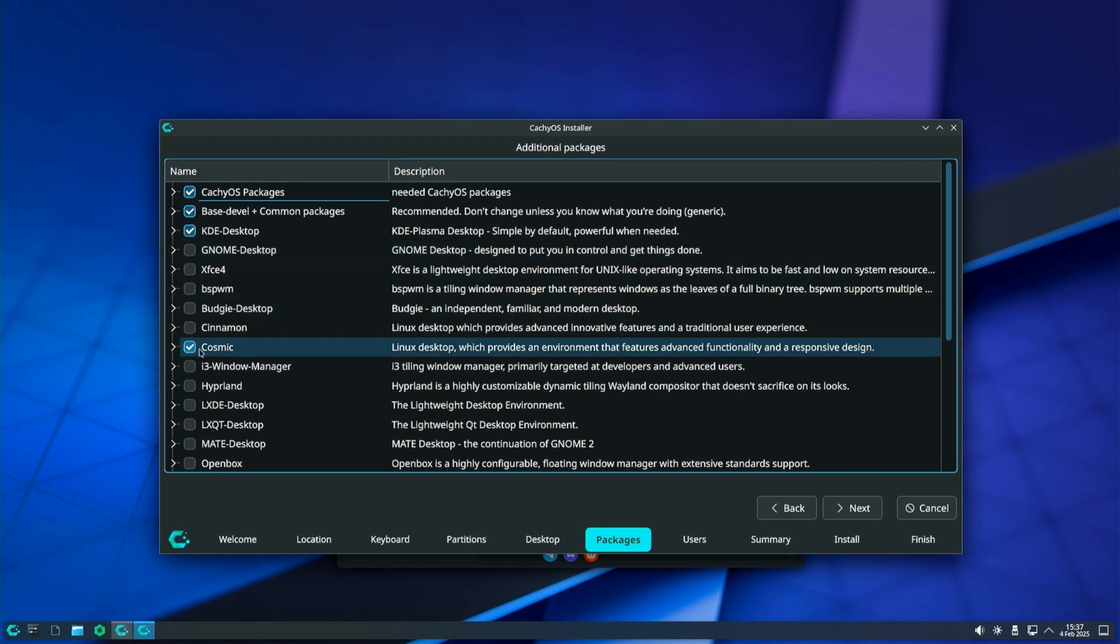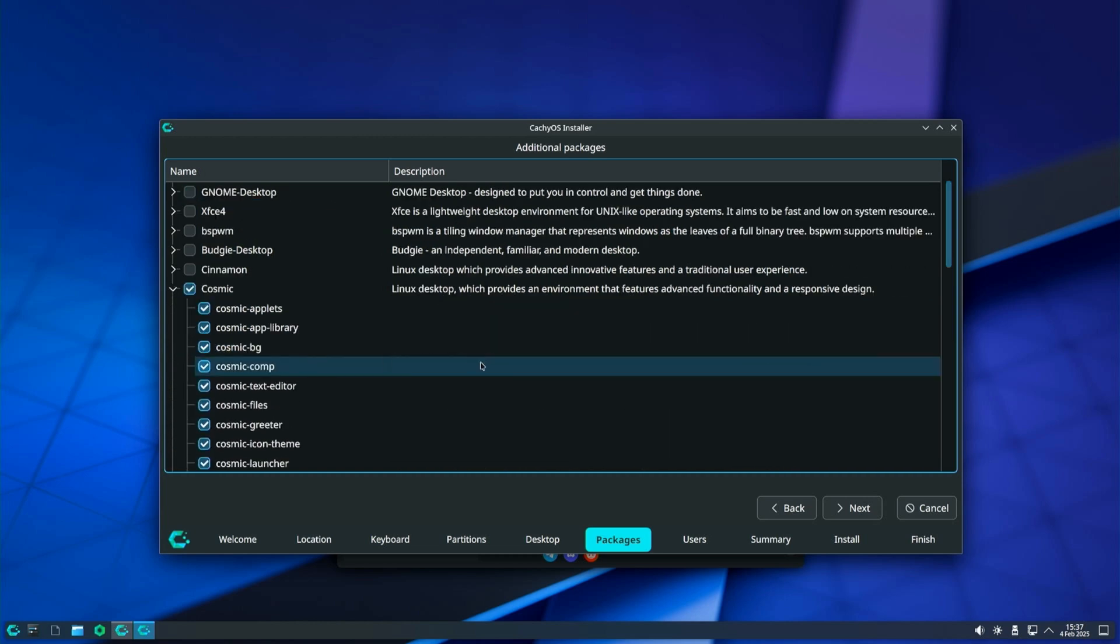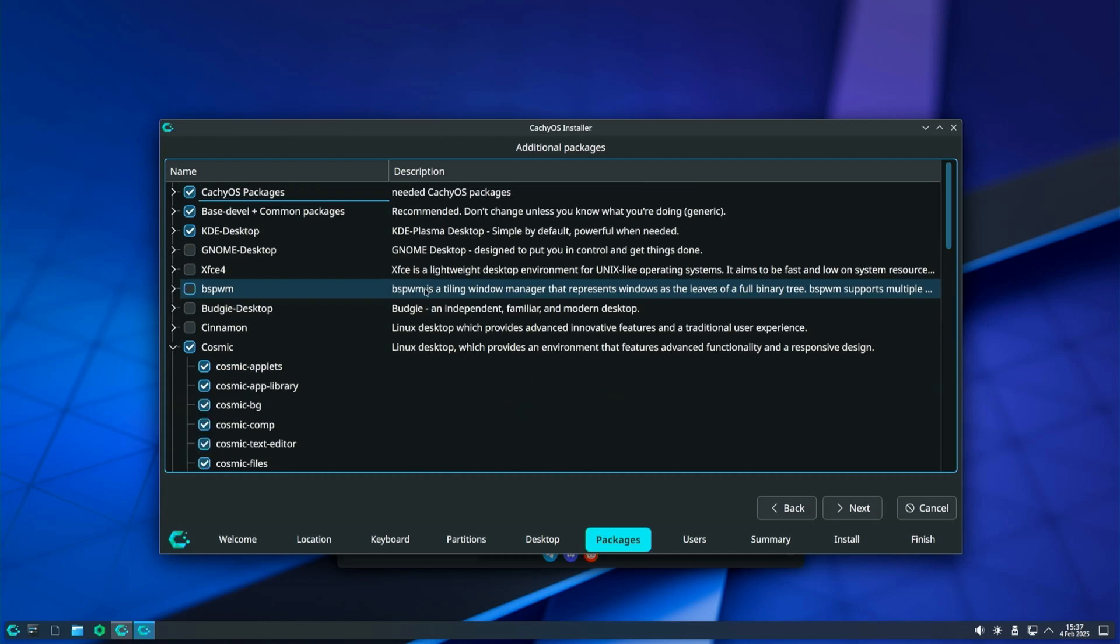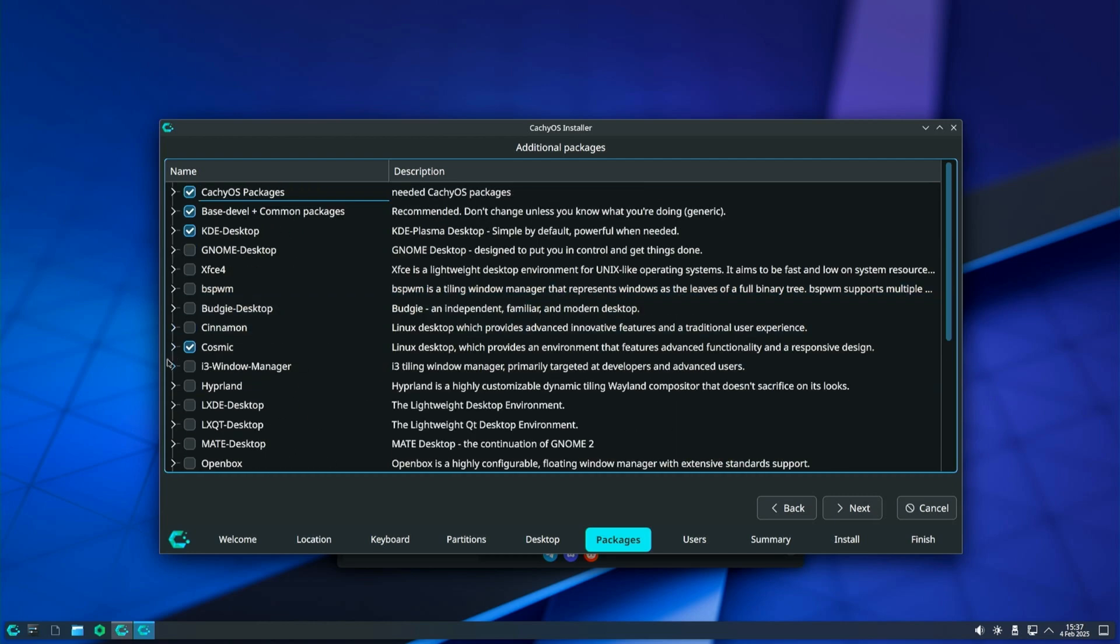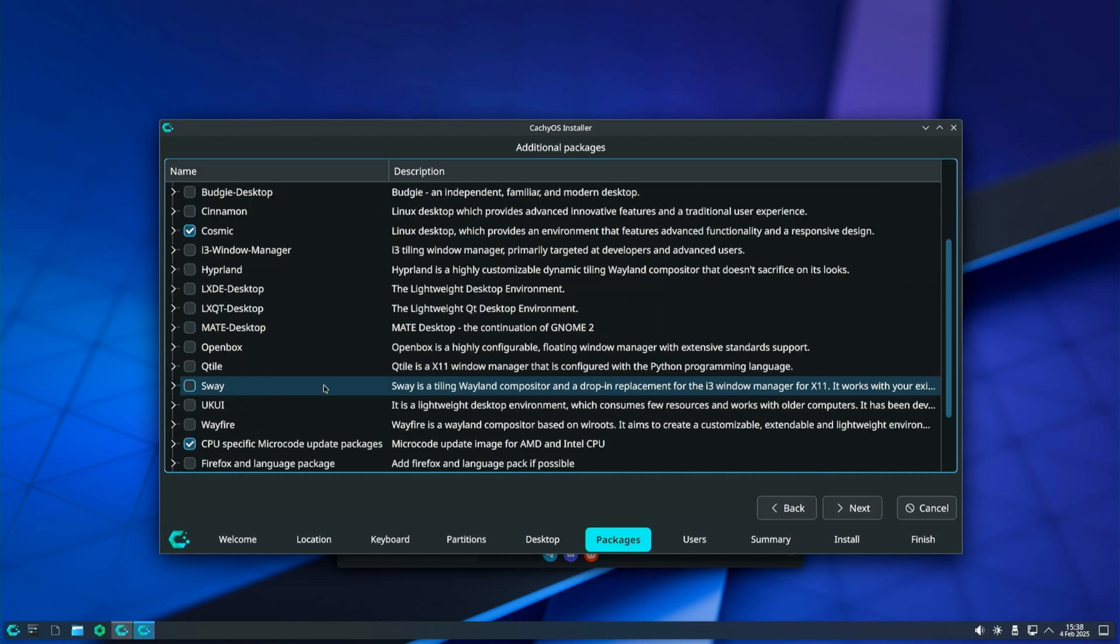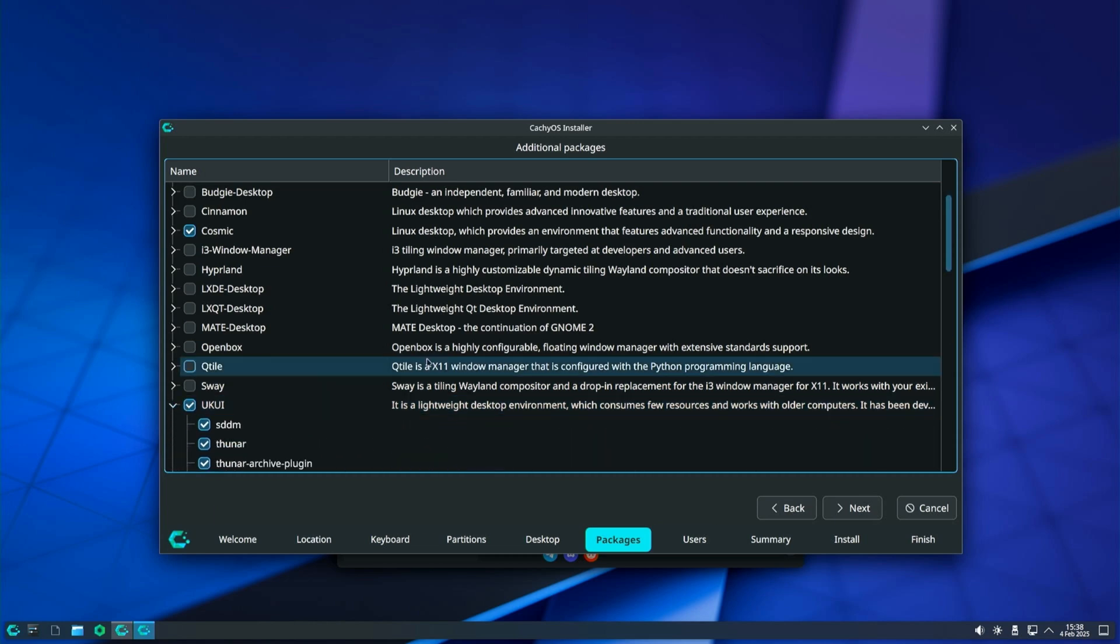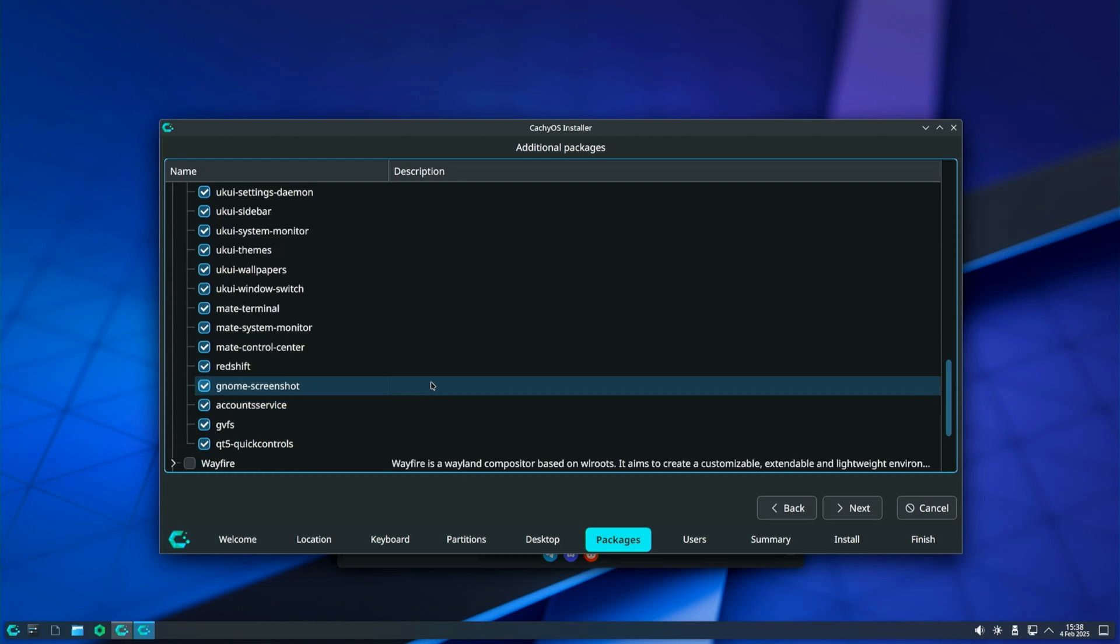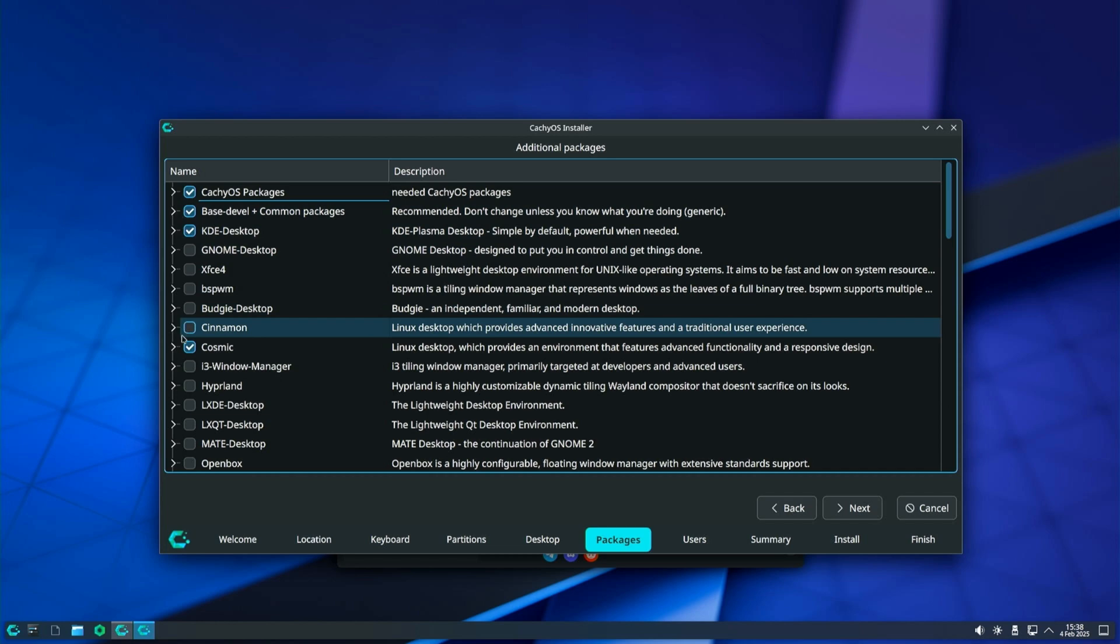I will do this because in the research for this video I came across many comments and complaints that when you install more than one desktop environment on CacheOS, the installation fails. Therefore, I will mark for installation the new Cosmic desktop environment on PopOS and the UKUI desktop environment. You do not need to do this unless you are hesitant and want to try more than one desktop environment. When you are done, click on Next to continue.